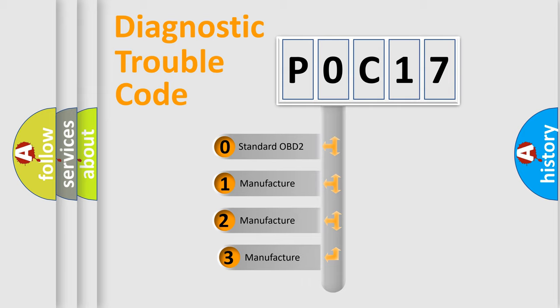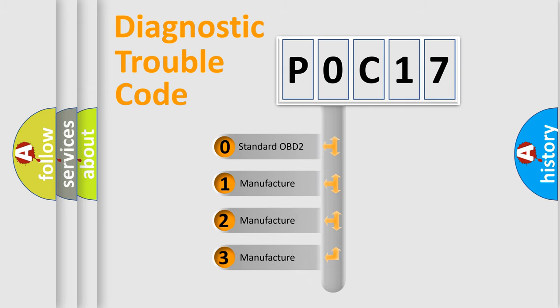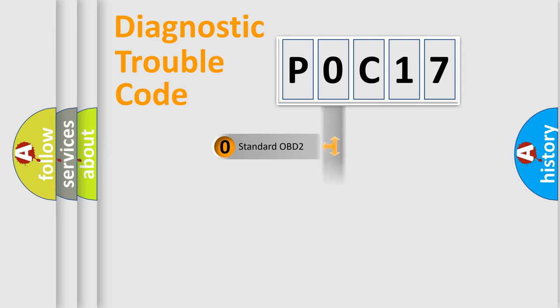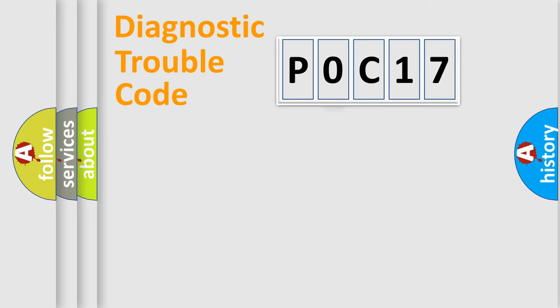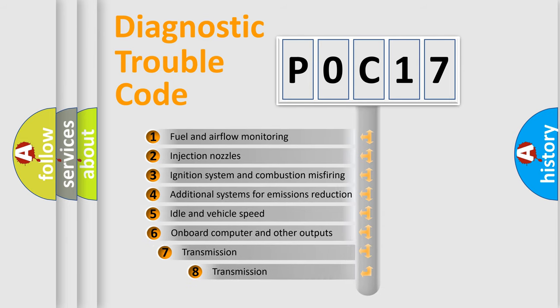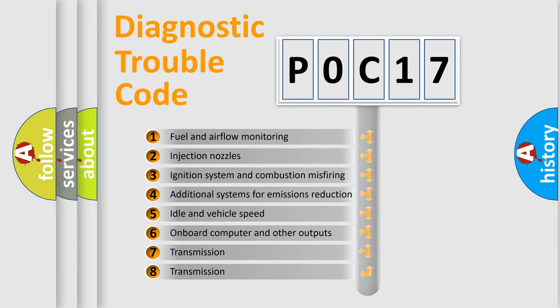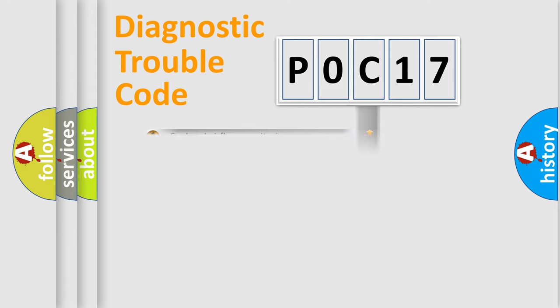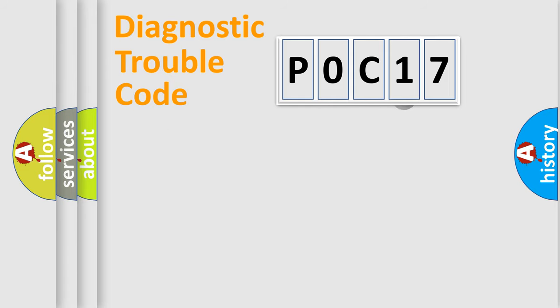If the second character is expressed as zero, it is a standardized error. In the case of numbers 1, 2, or 3, it is a more prestigious expression of the car specific error. The third character specifies a subset of errors. The distribution shown is valid only for the standardized DTC code.